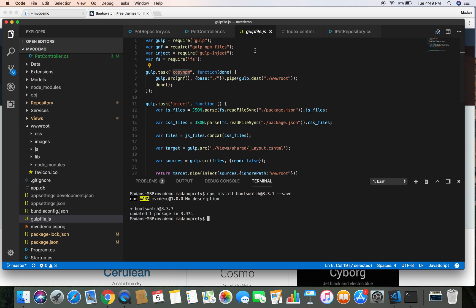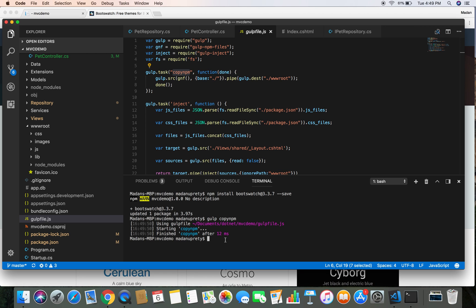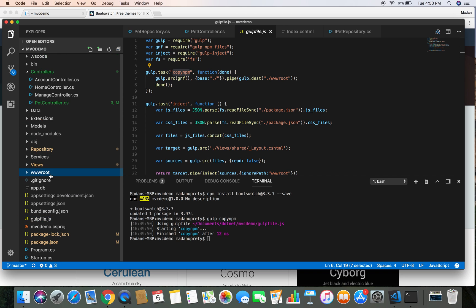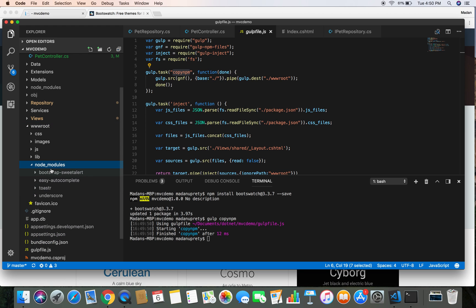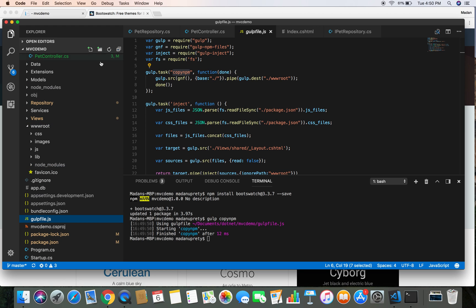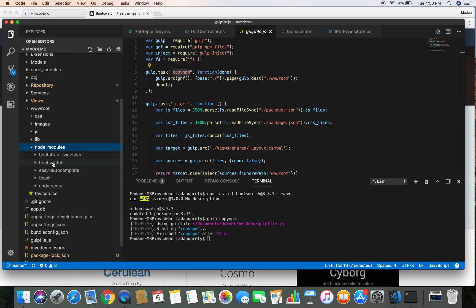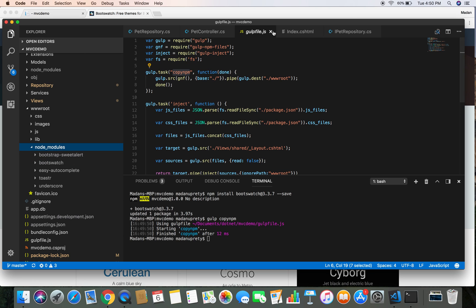Let's run the copy-npm task by typing: gulp copy-npm. This has successfully copied the Bootswatch theme from node_modules into the wwwroot directory. Let's go to the wwwroot directory, refresh, and check — here we have Bootswatch copied into the node_modules folder inside wwwroot, so that ASP.NET Core can serve this file directly to the browser.